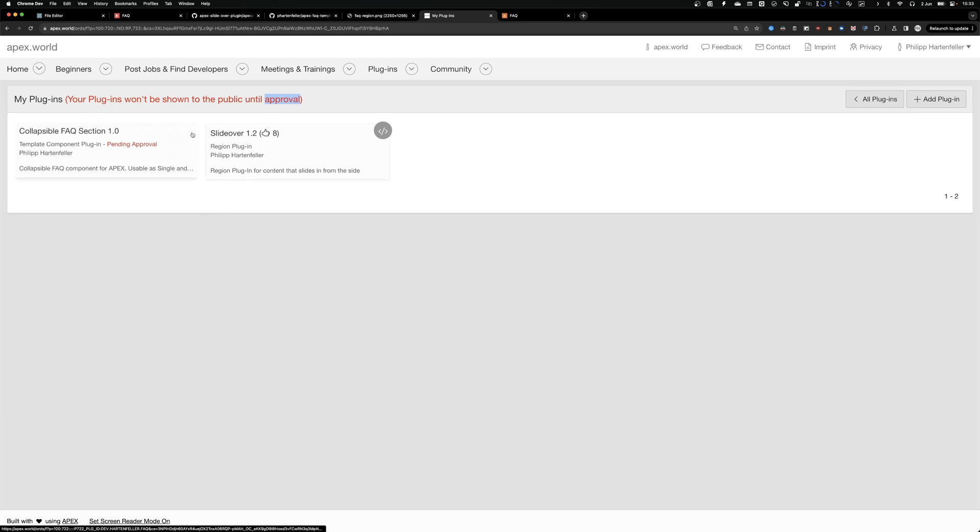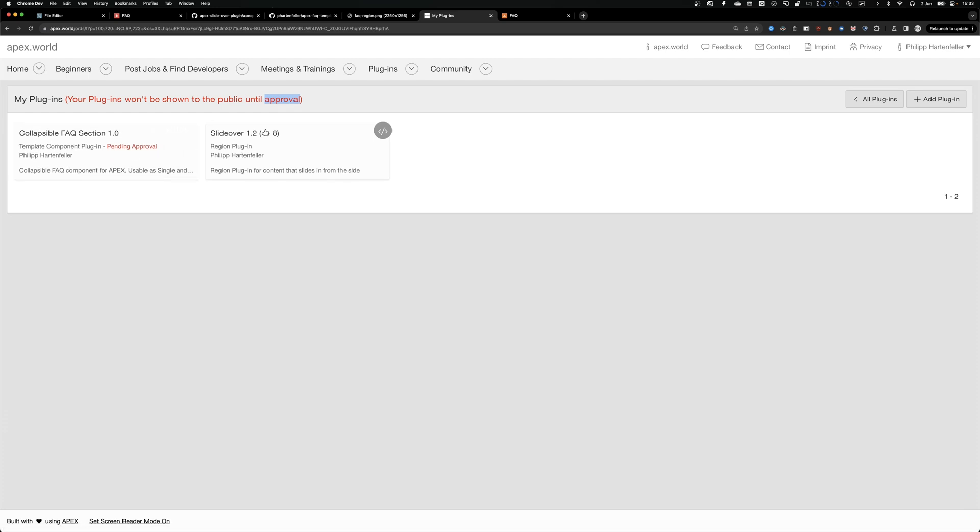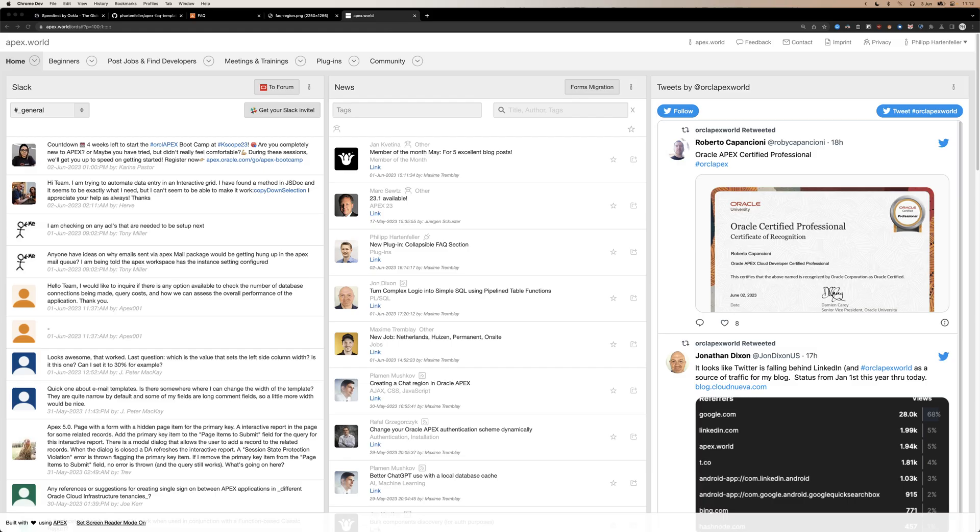So we're done. Thanks for tuning in. I hope you share lots of your template components. You created because we as a community can of course profit from it and sharing is caring. So please do share anything you create. Thanks.